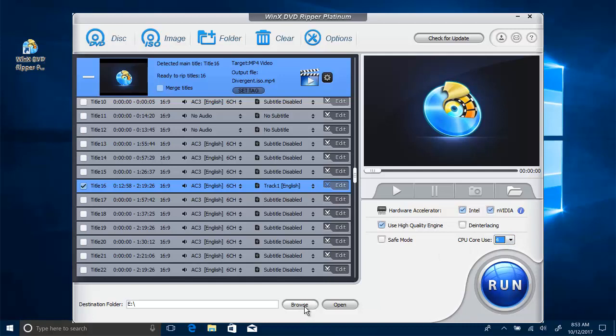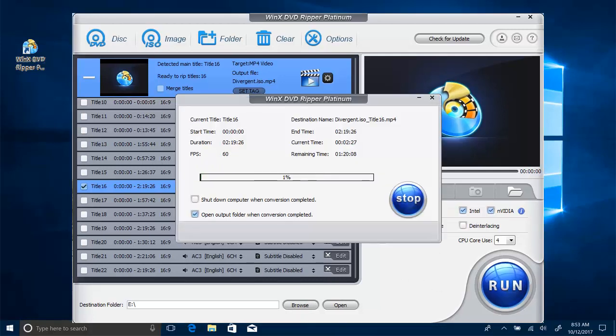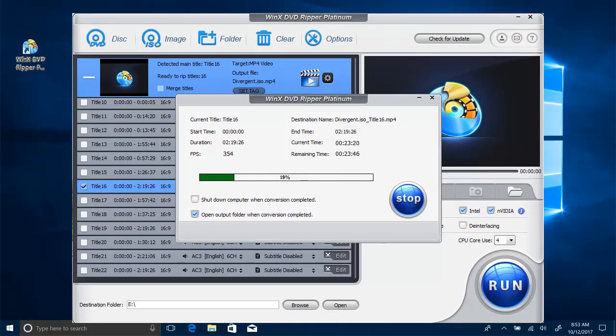Tap Run button to start ripping DVD to digital format immediately. With the utility of multi-core CPU and level 3 hardware acceleration, the DVD ripping speed will be boosted greatly. A 2-hour long DVD movie can be ripped within 5 minutes.